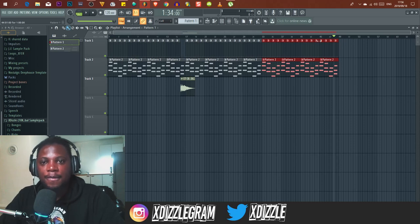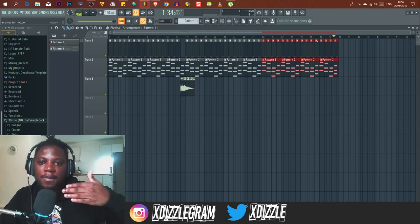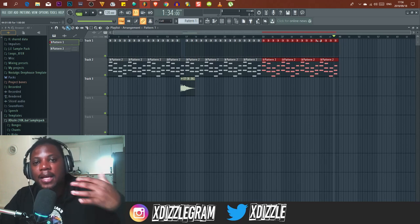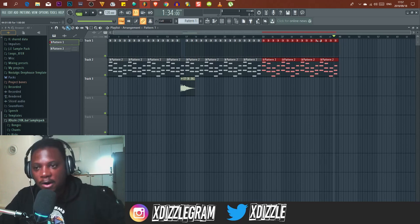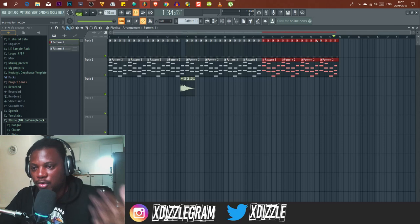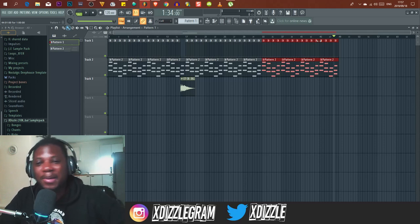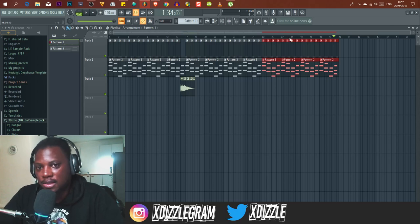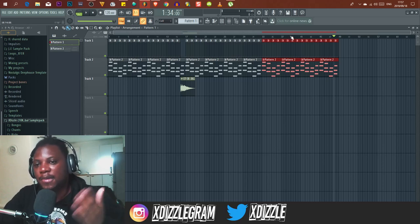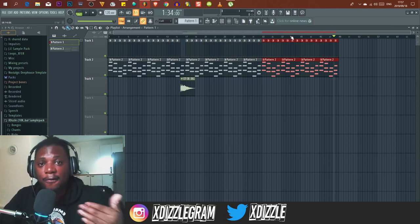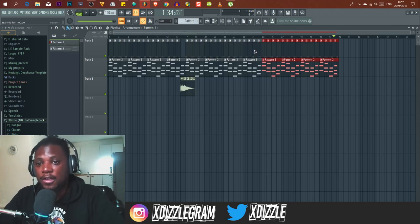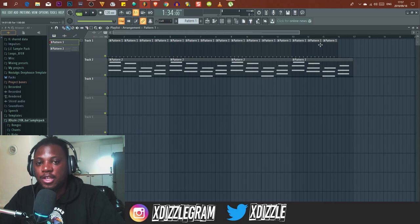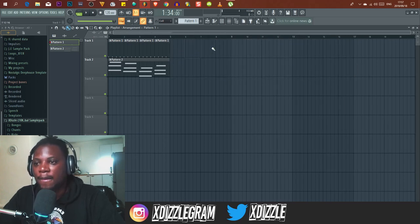You duplicate again for another 16 bars, duplicate again, and already you're at a minute and a half. You keep planning to introduce sounds and variations at these intervals of 16 bars. It's not a rule set in stone — you can make it 24 bars or whatever — but it has to stay within the four-by-four rule.